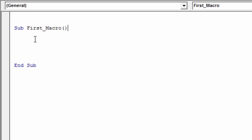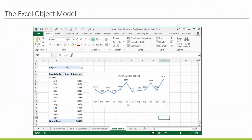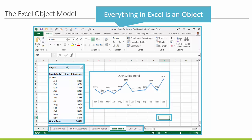So what are we actually doing when we write this macro? When writing macros and automating Excel, we're programming the objects within Excel. You can think of everything in Excel as an object — the workbook, worksheets, charts, pivot tables, cells — everything in Excel is an object, and we're going to program these objects with VBA.